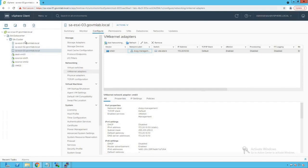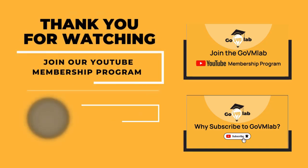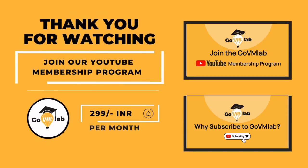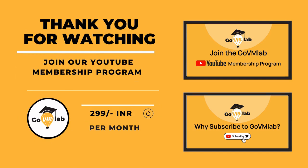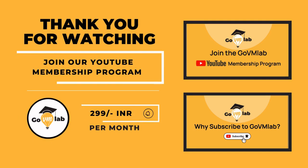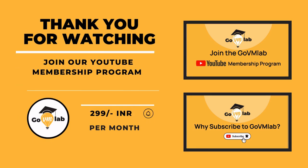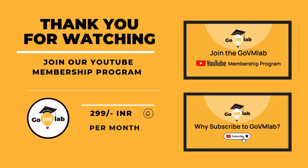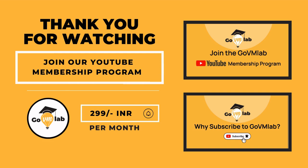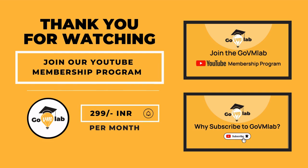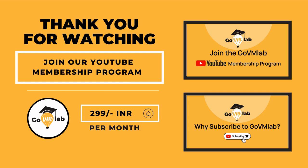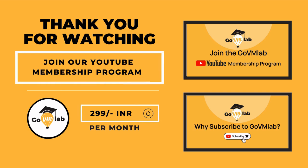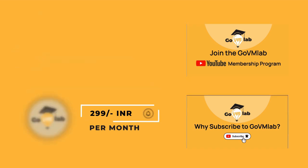Thank you for watching this video. If you want to continue watching this lecture, then join our exclusive YouTube membership program only at the price of 299 rupees INR per month and unlock your VMware potential with GoVM Lab. With this membership program, you can unlock all of our members-only content published on our YouTube channel. You can watch the videos presented on your screen to know the benefits of GoVM Lab subscription as well as the membership program. Thank you.